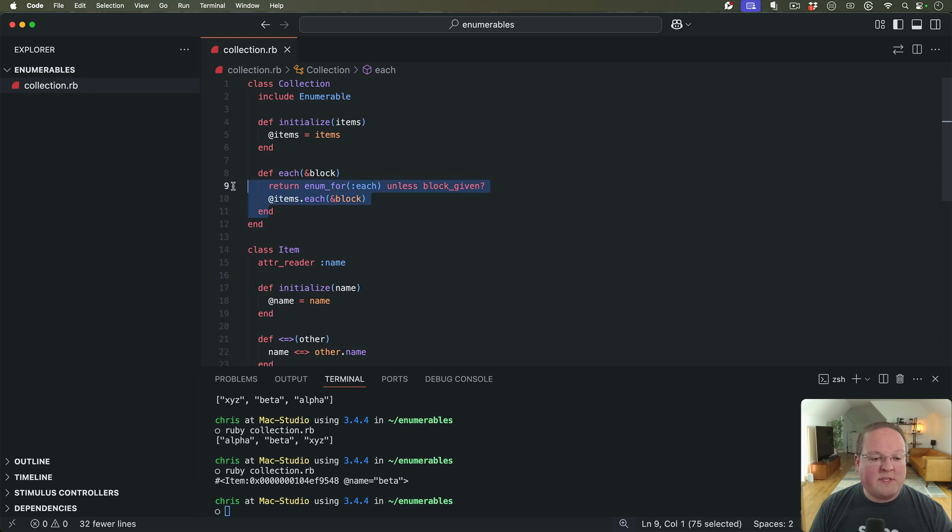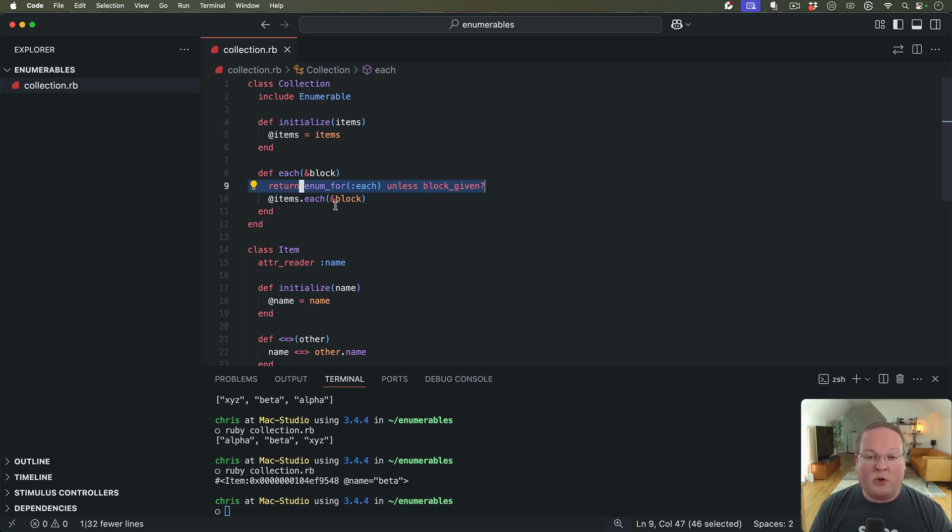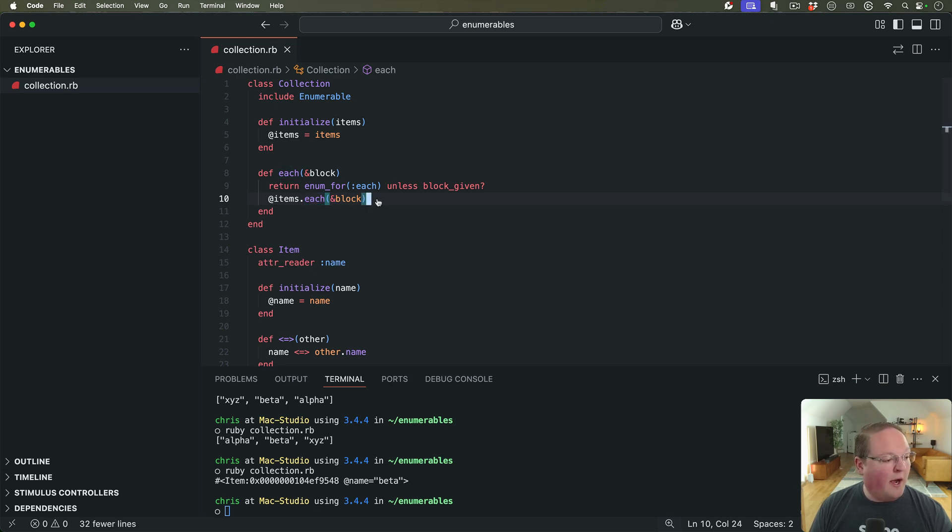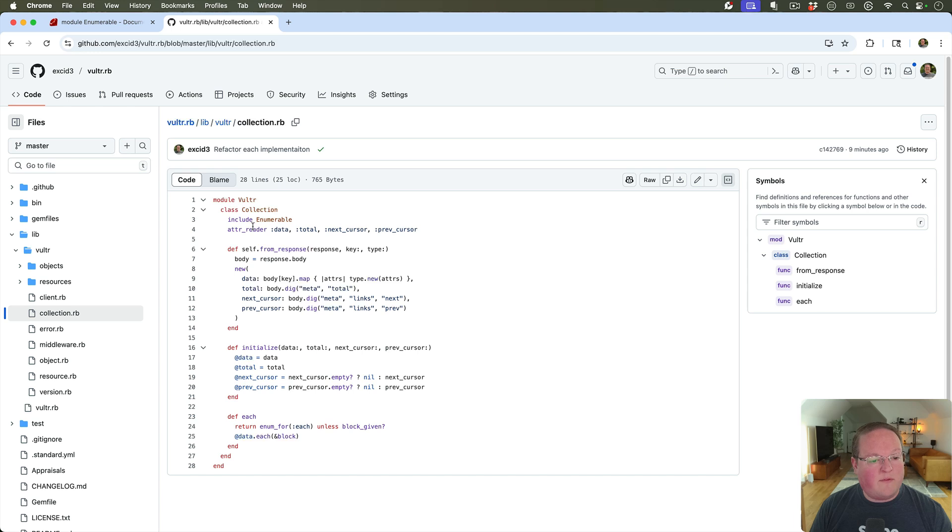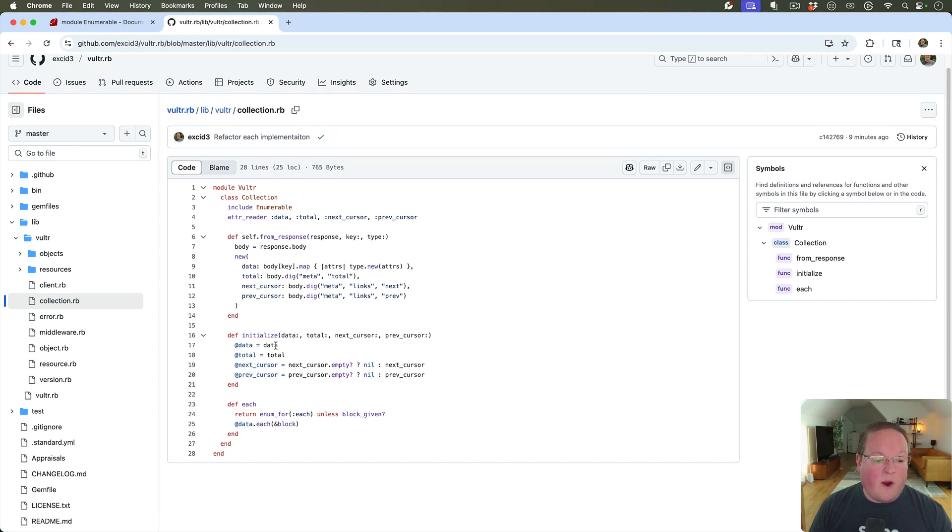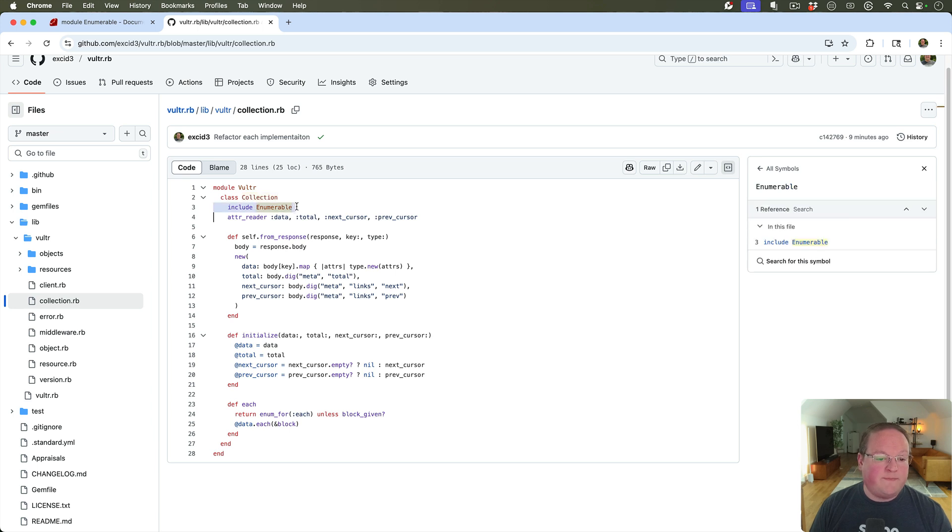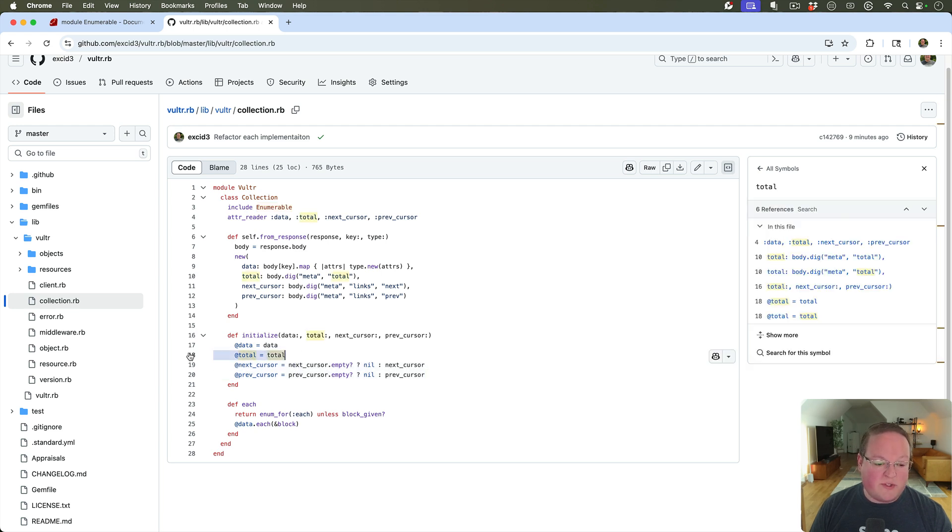Now, this is the correct way to implement this where each needs to have this version for the enumerator object that is returned, or it can go loop through those items and apply that block. And so this is something that we've done in the Vulture gem, where we have a collection of Enumerable responses. This has some other information about how to get the next page, how many total results there are.